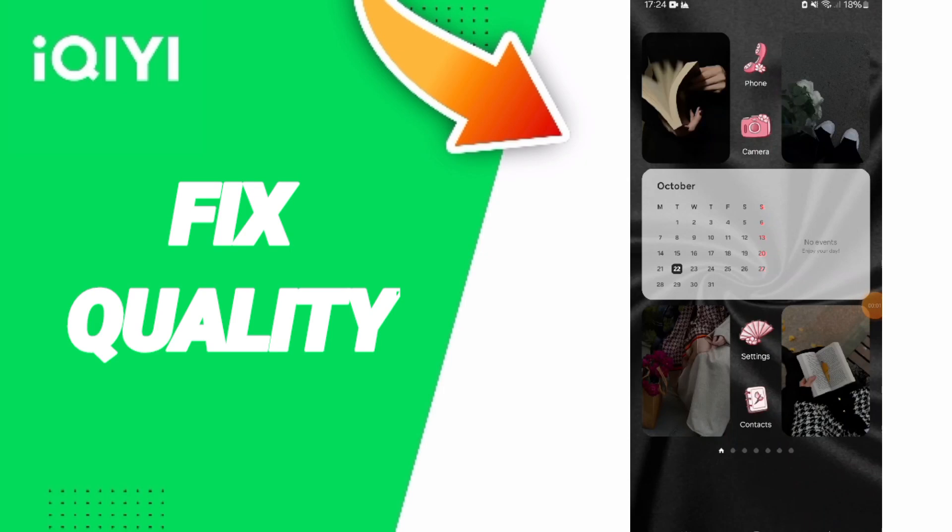Hello everyone, today we will talk about how to fix or solve the problem of quality on the iQIYI app.